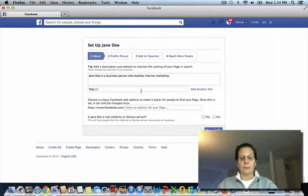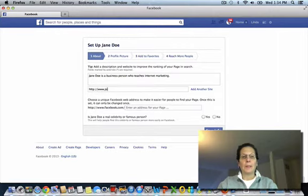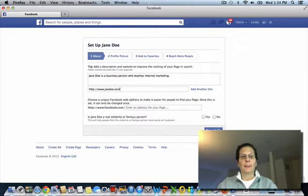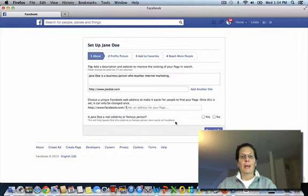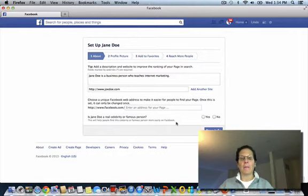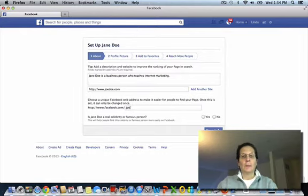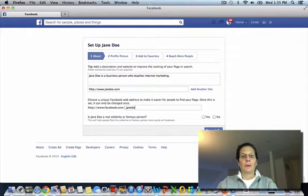You want to put in your website. And most people have a personal page, so you put in your personal page.